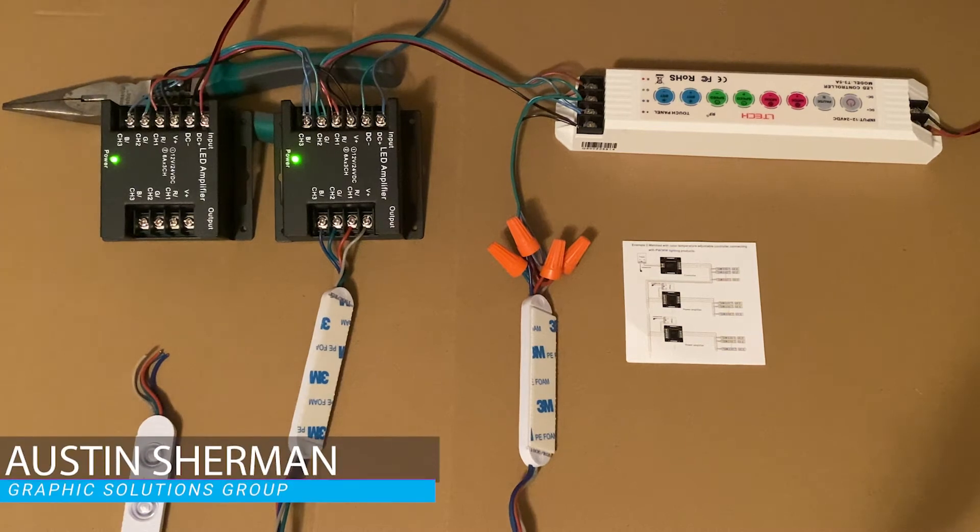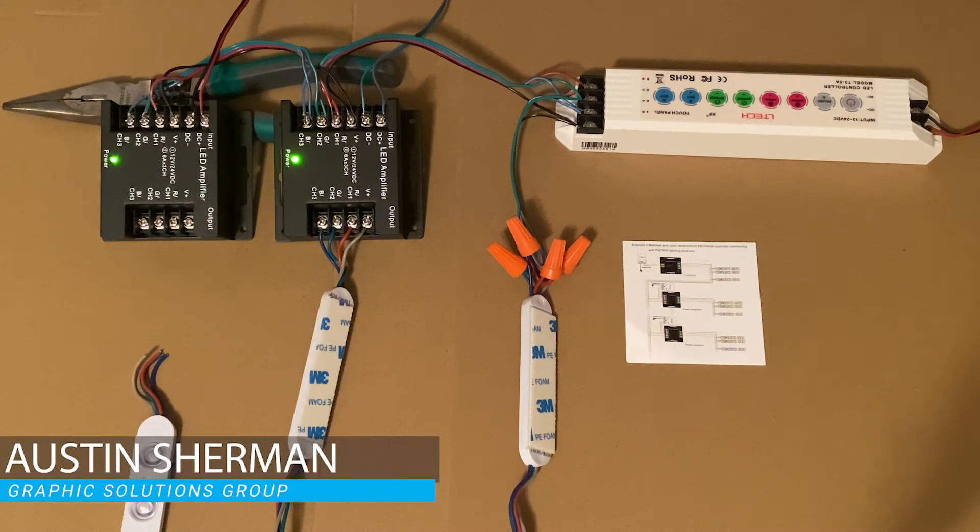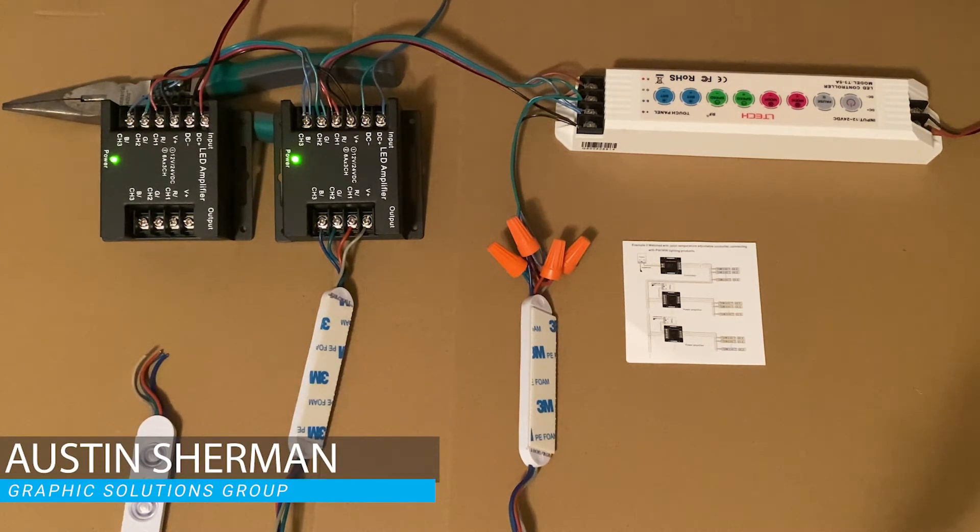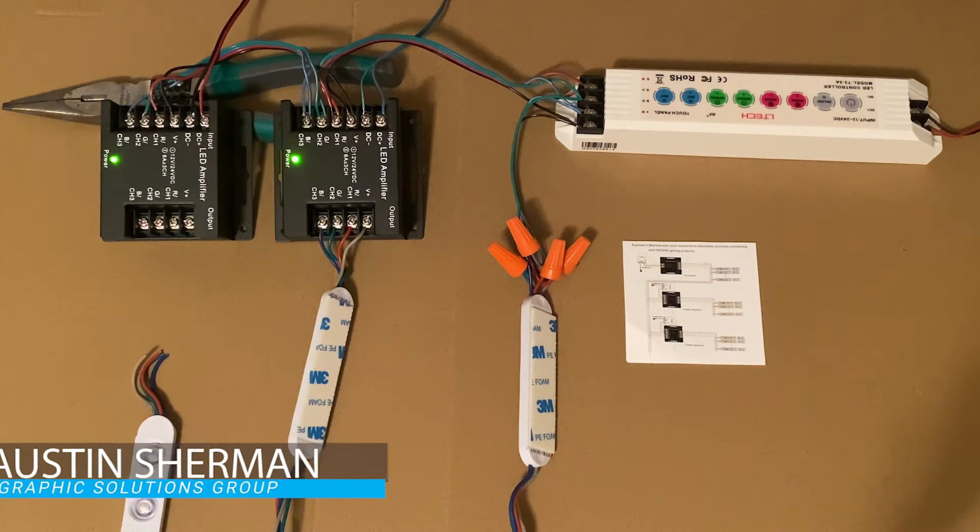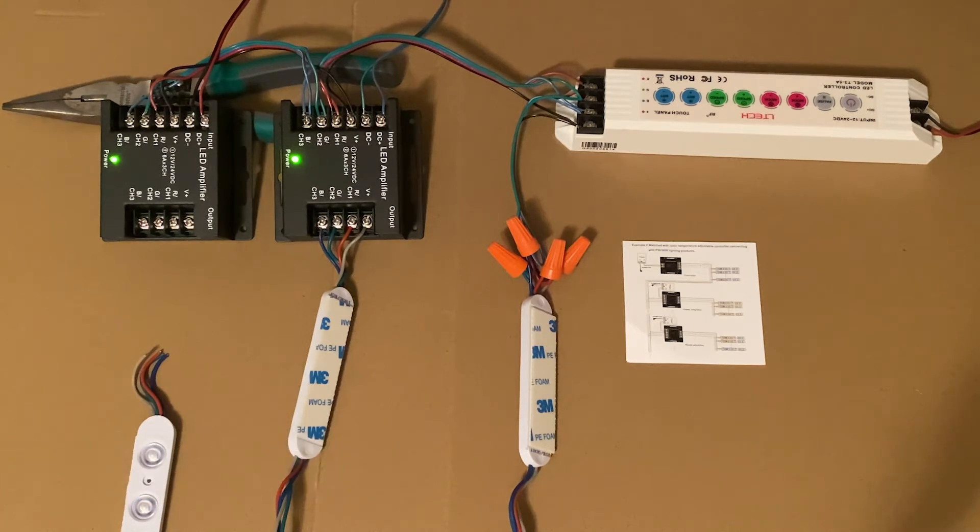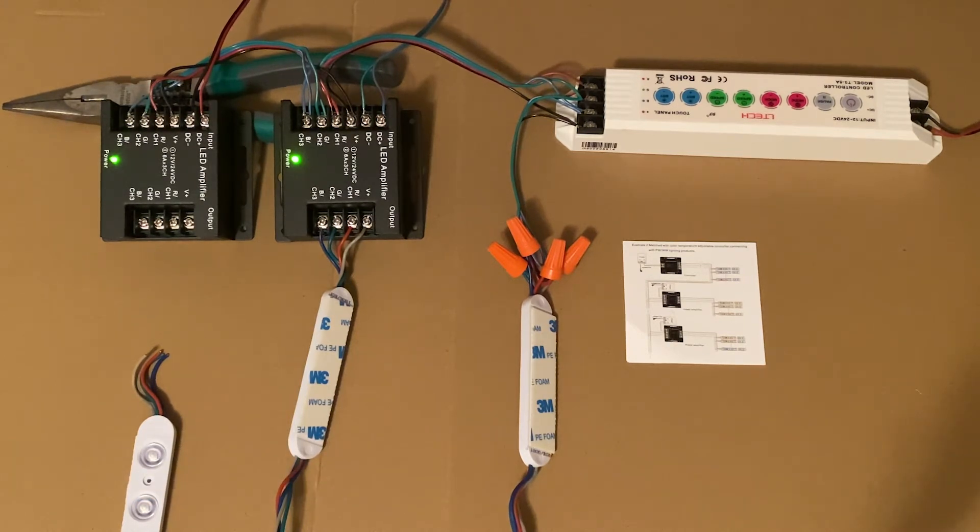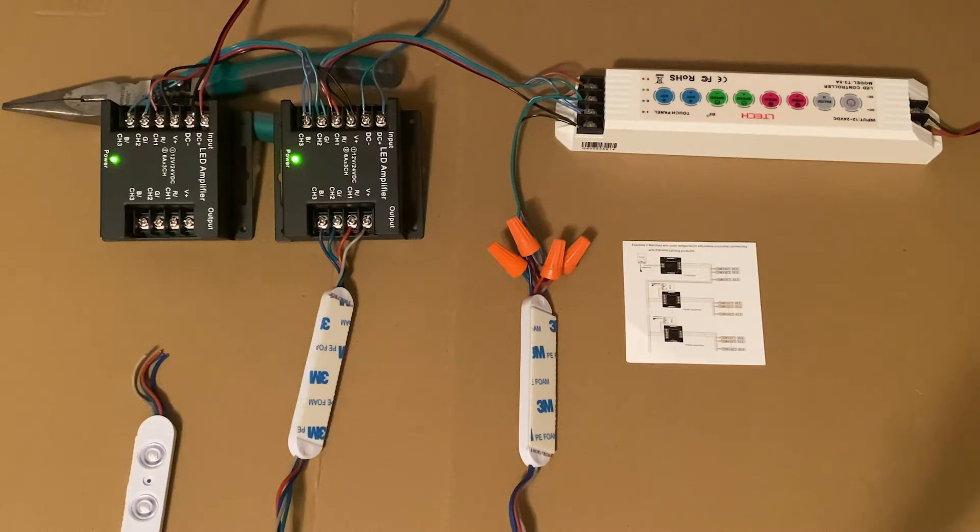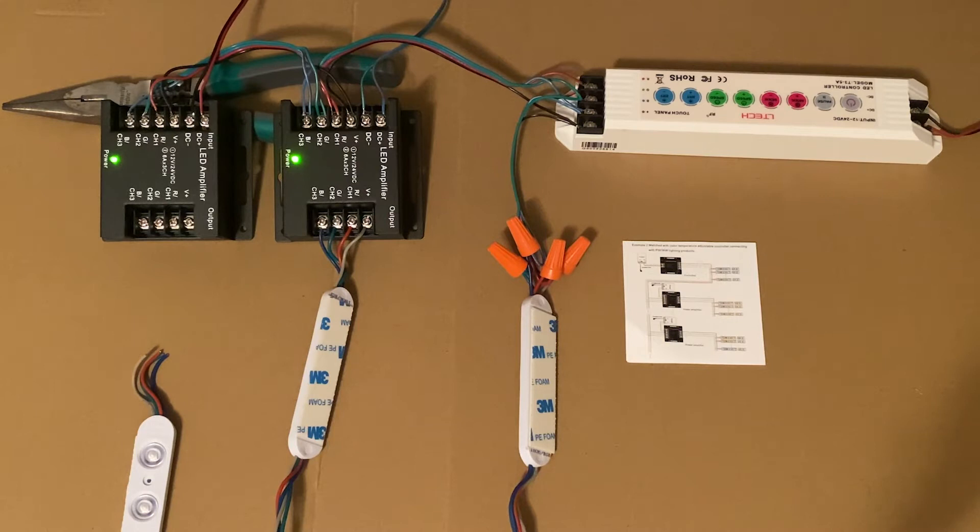Hey guys, I've had a couple of questions here recently on wiring up Principle's T3 controller to multiple amplifiers. There is a wiring diagram with the controller, but I wanted to do a mock-up with the actual products to help the installers.